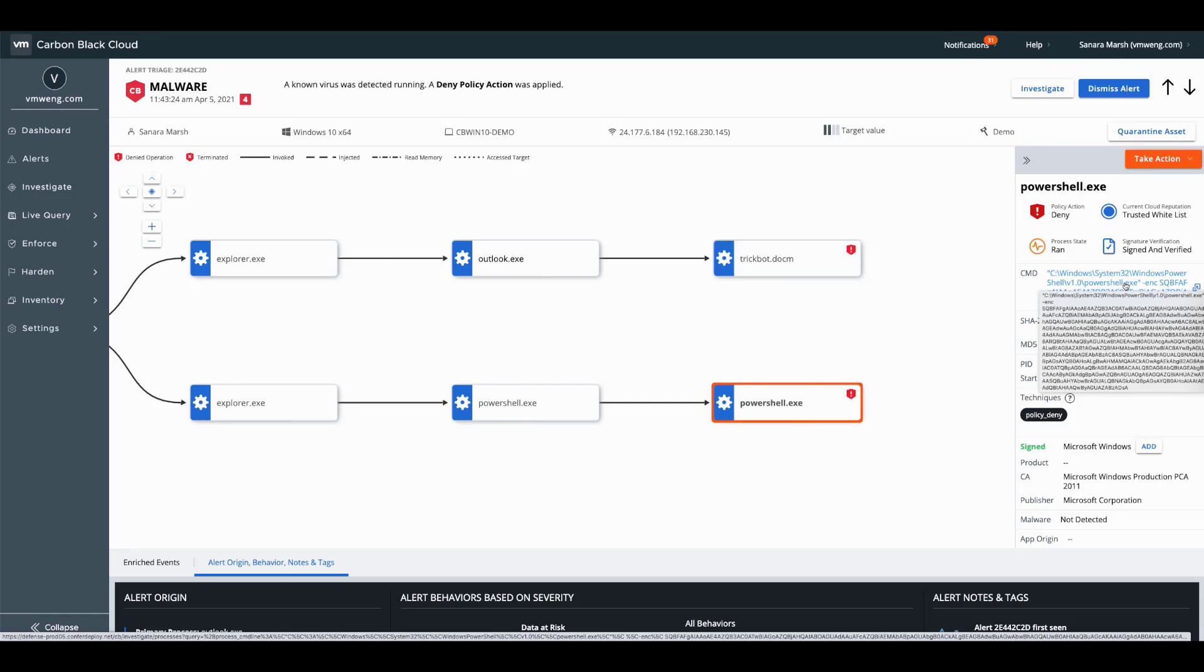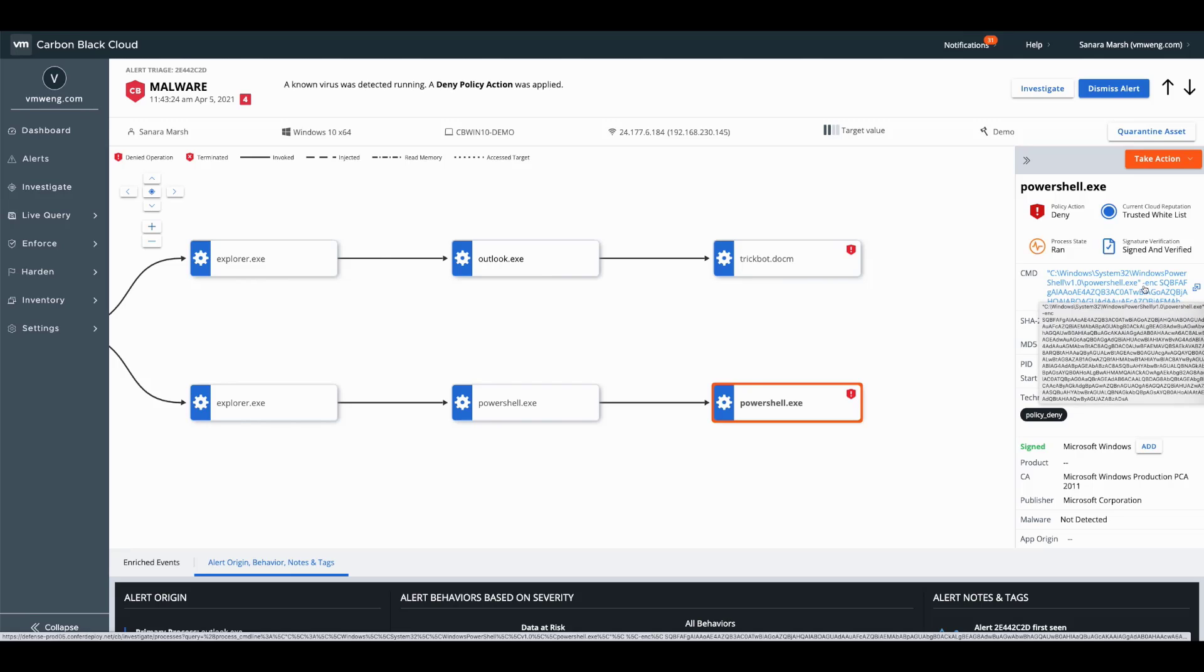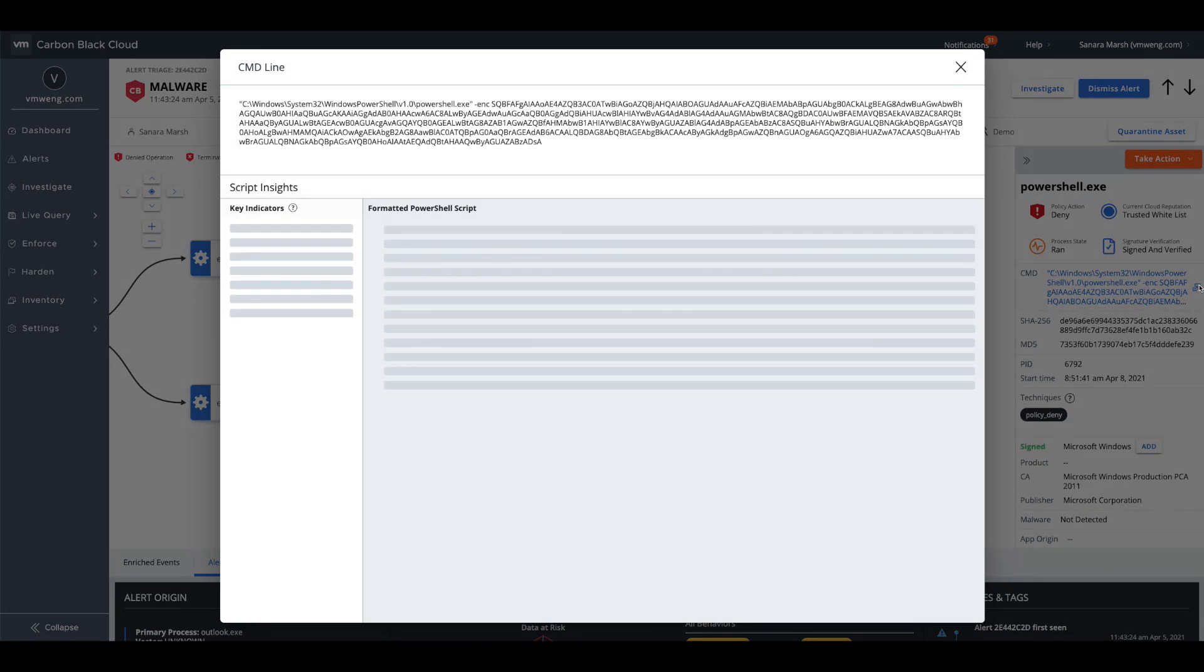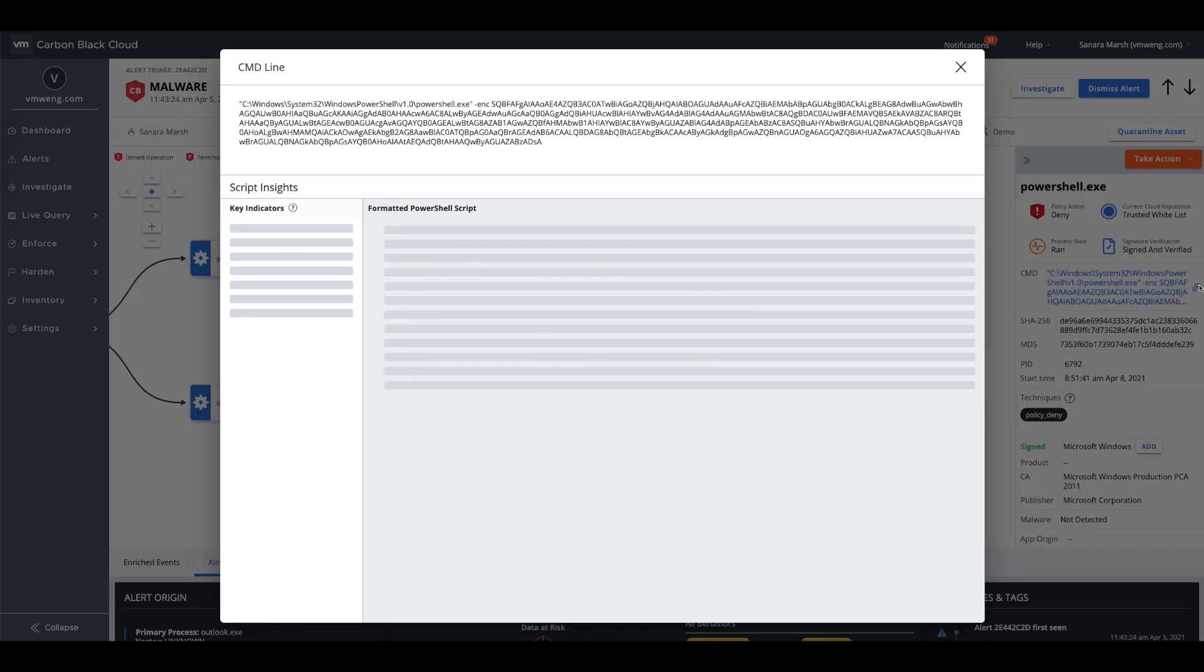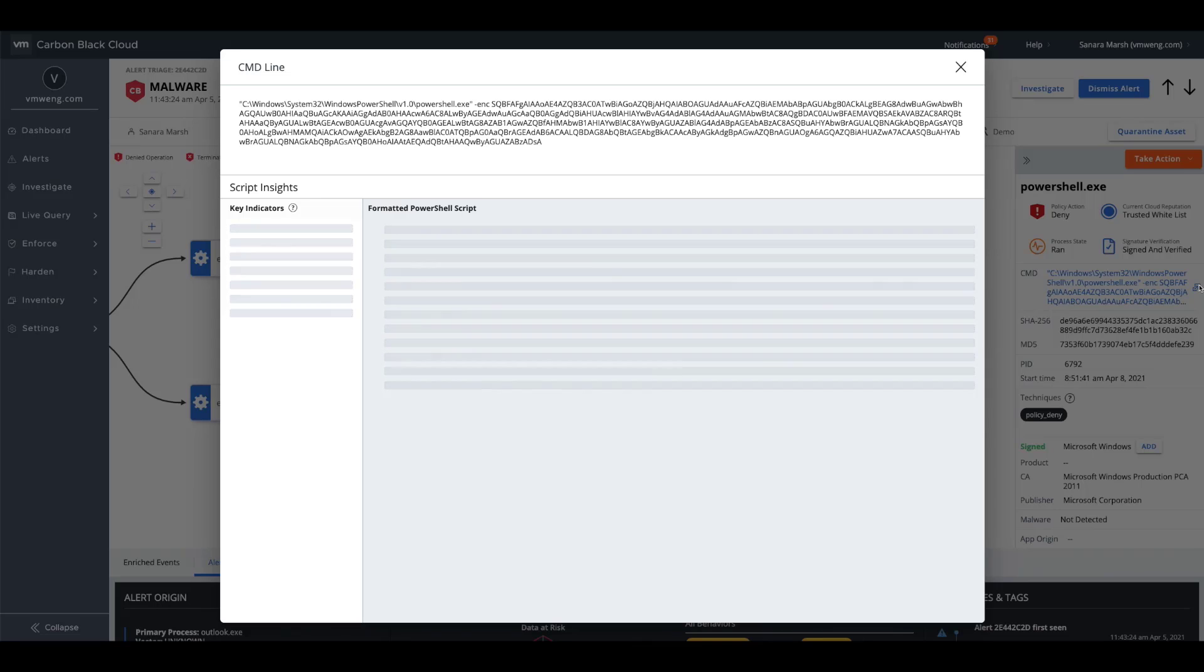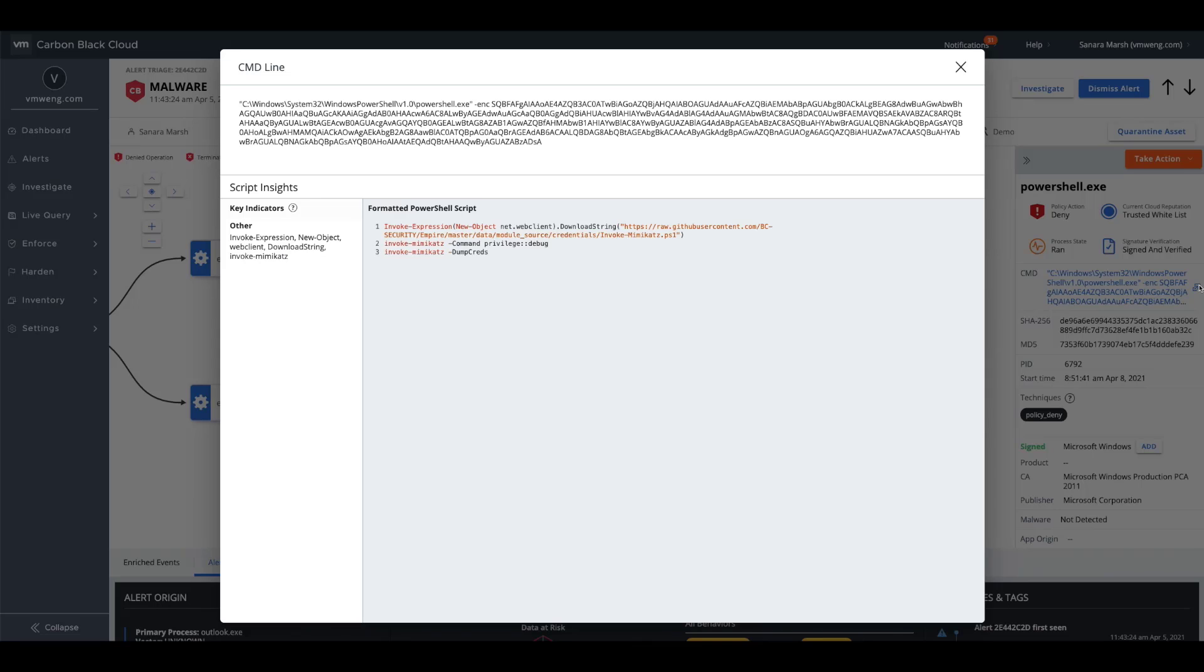But the intention for a typical administrator is to decrease time to resolution and understand full intention of the adversary. Rather than having to go out of the console and decode this, we do so on the fly through our powerful reveal functionality. So this takes the encoded command line and provides us a completely formatted PowerShell script so that we can pinpoint exactly what the adversary was intending to do.